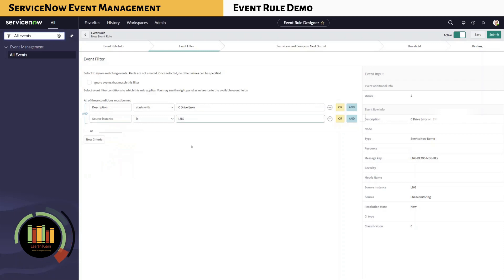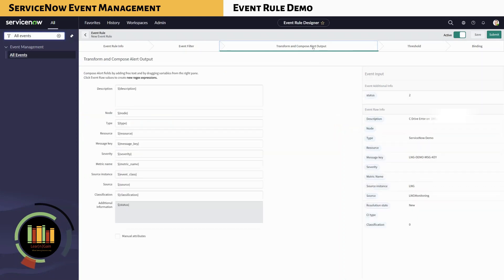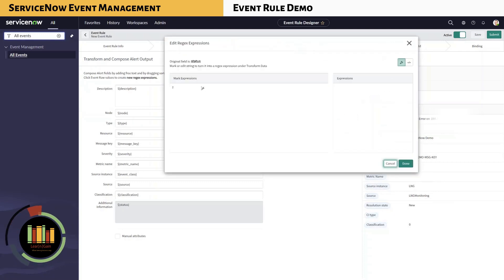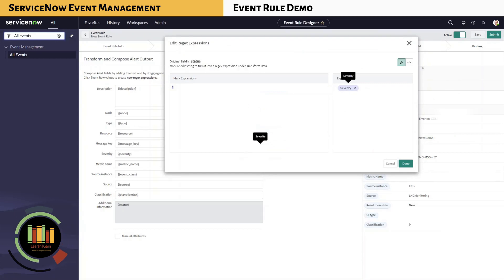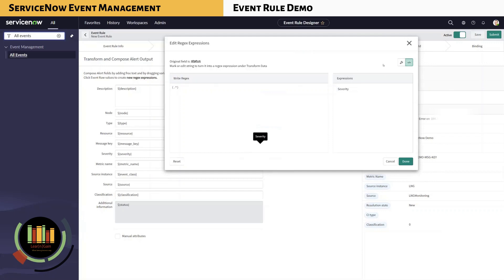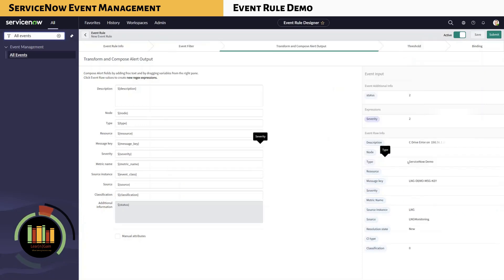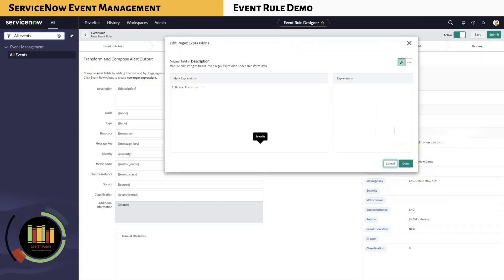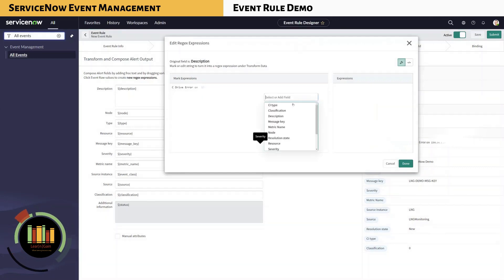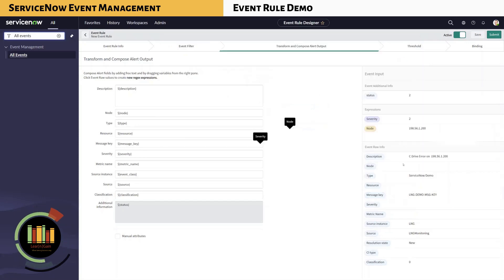Next, in Transform and Compose, we will need to populate or map node and severity information. We know that the status is marked as 2. Default number mappings for severity are already defined within the field mappings. Select status — the regex window pops up. Select the value and map it against severity. You can switch between mark expressions or write regex. For non-developers, working with mark expressions is easier, but regex will be needed for real-world scenarios. We also noted that the IP address is mentioned in the description field, so we will use that to populate the node field. Select the IP address and tag it against the node field. In the expressions pane on the right, you can see severity as 2 and the provided IP address within the event.